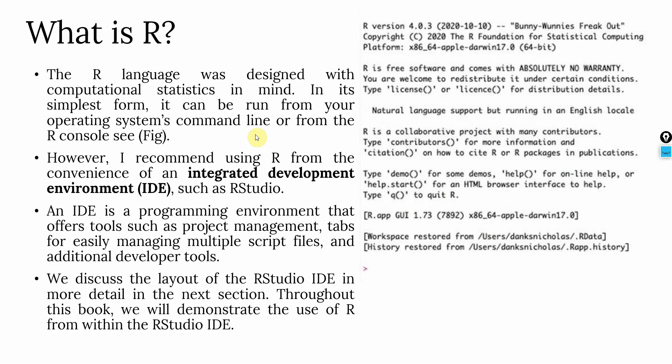Now the R language was designed with computational statistics in mind. In its simplest forms, it can be run from your operating system command line or from the R console. Now see this figure. You can run it like this here by adding commands after this greater than sign. However, I recommend an IDE such as RStudio.